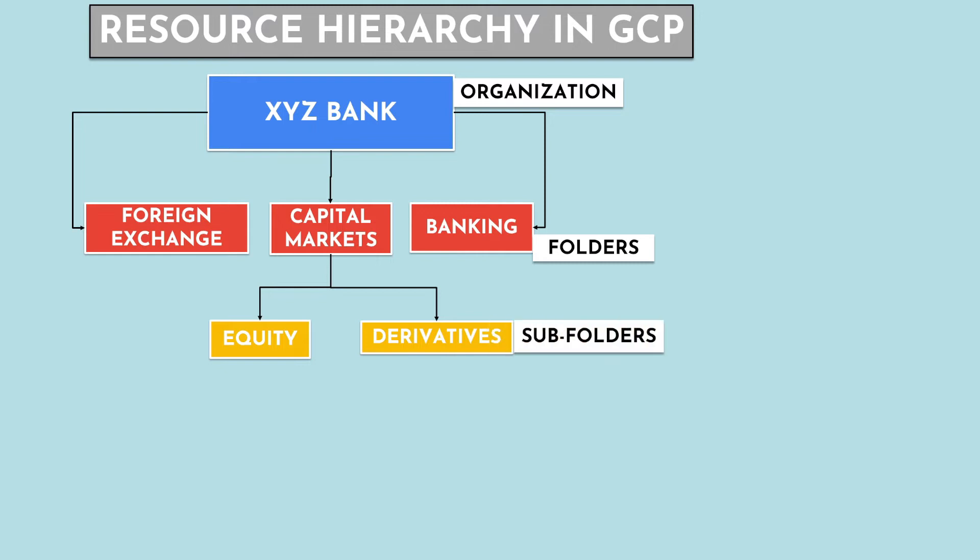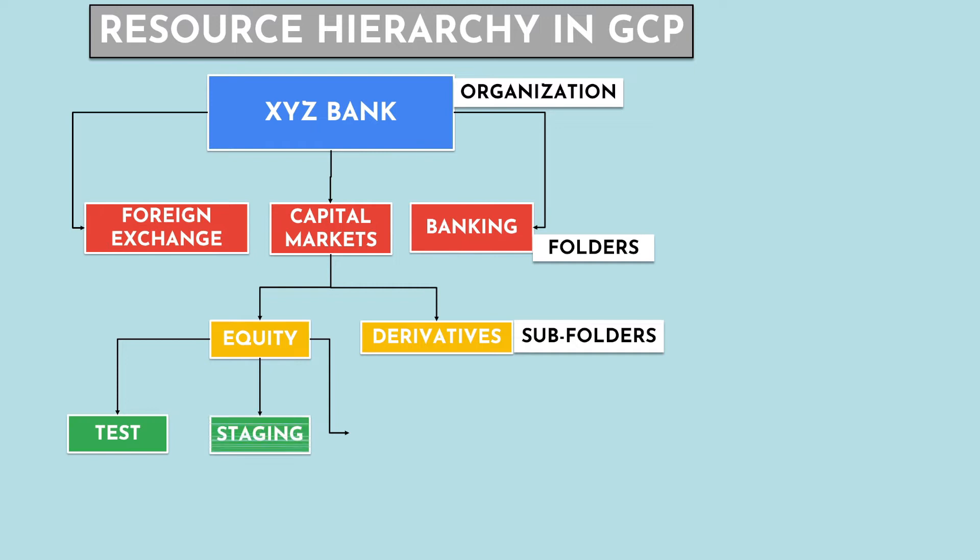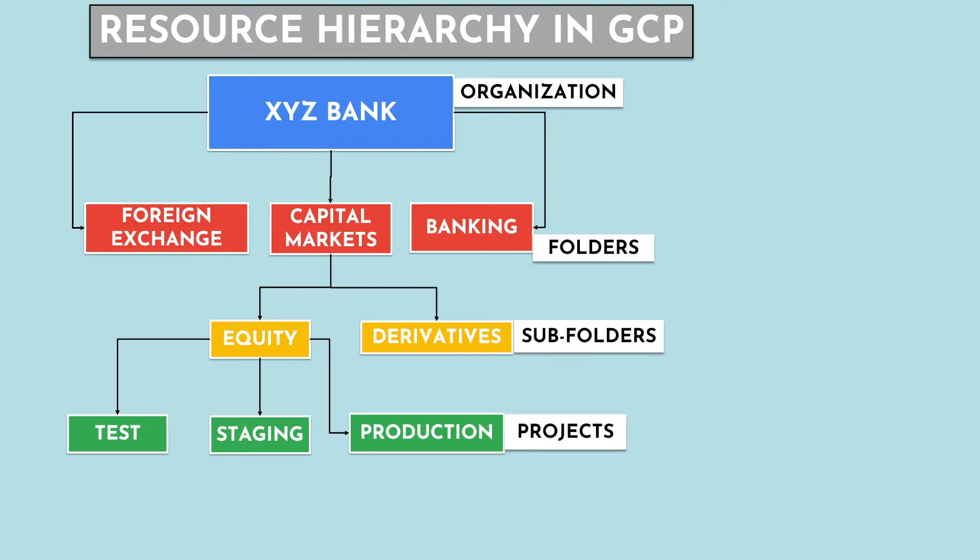There could be many folders and subfolders in the resource hierarchy. And these folders can be further subdivided into environments such as testing, staging, production, and so on.